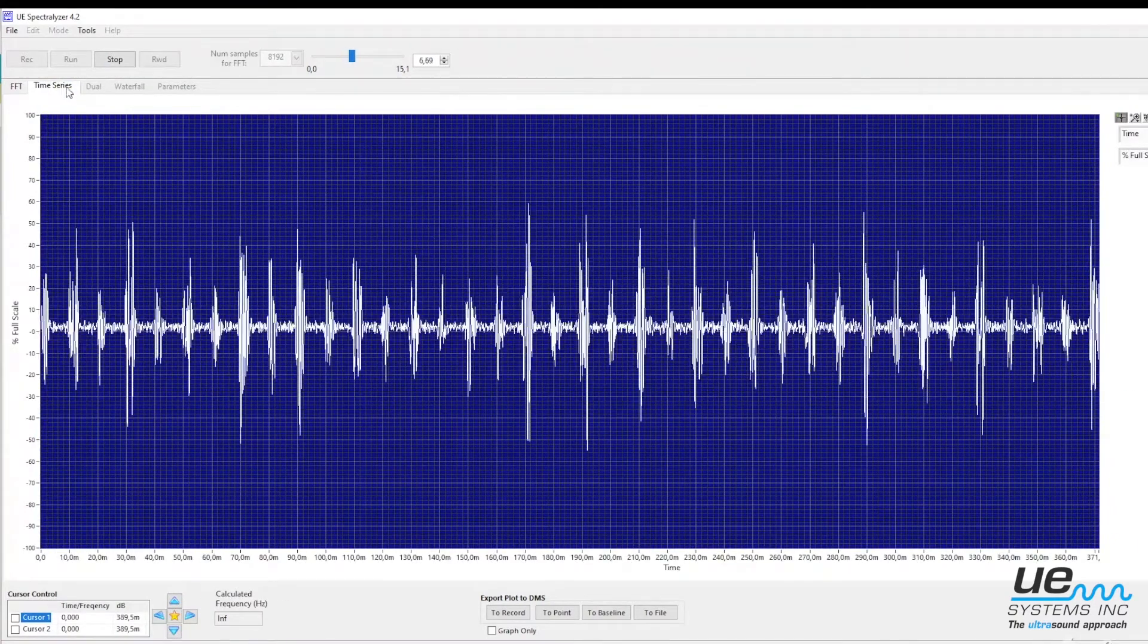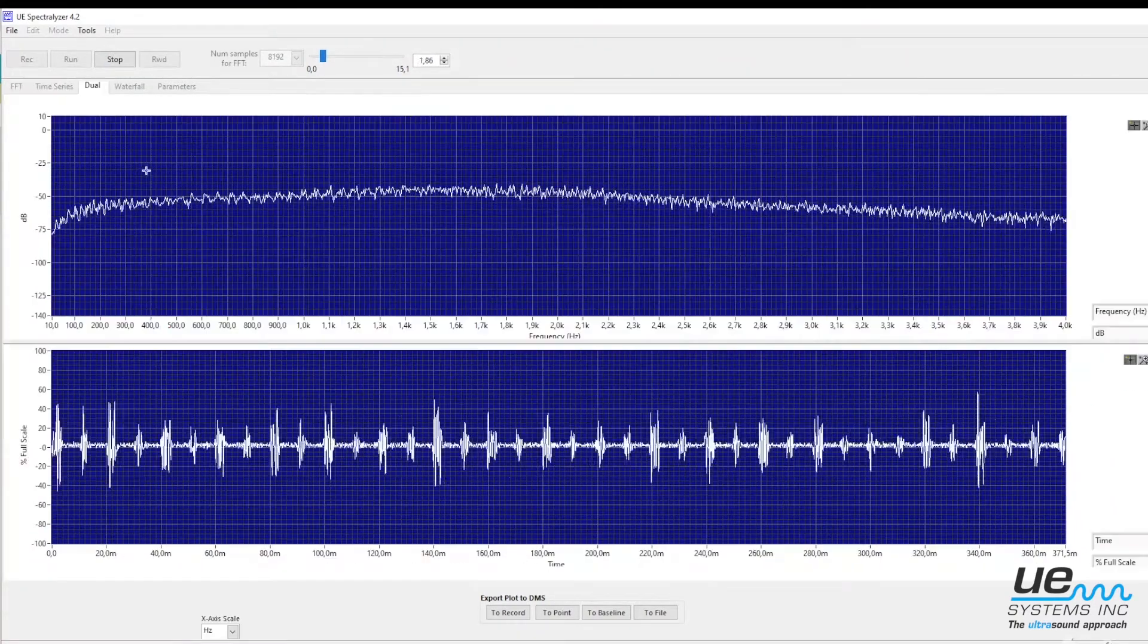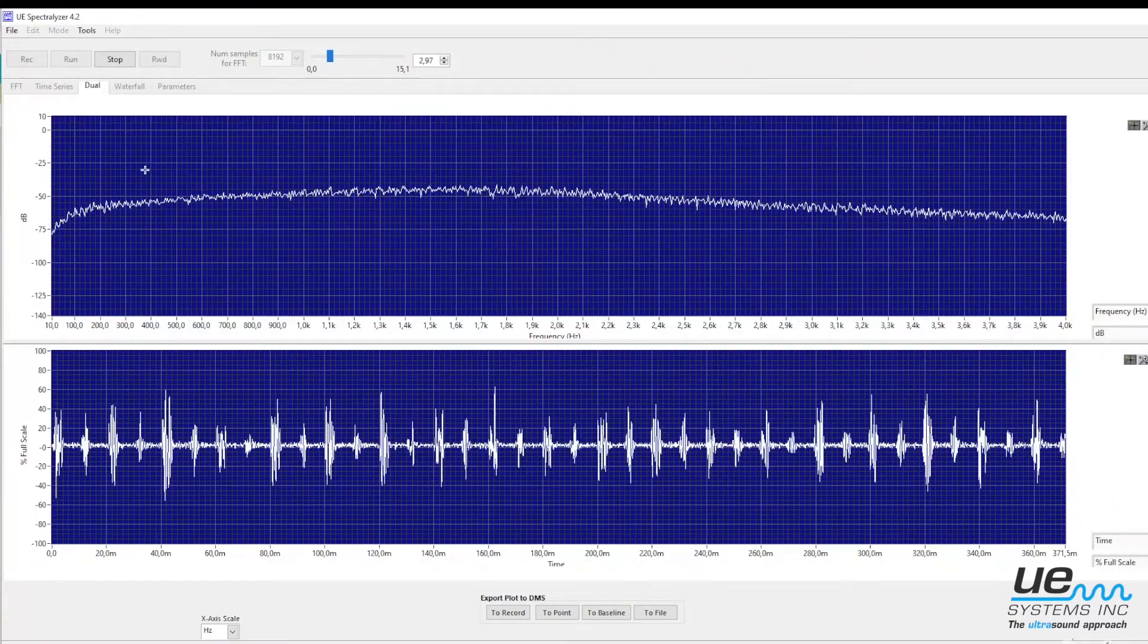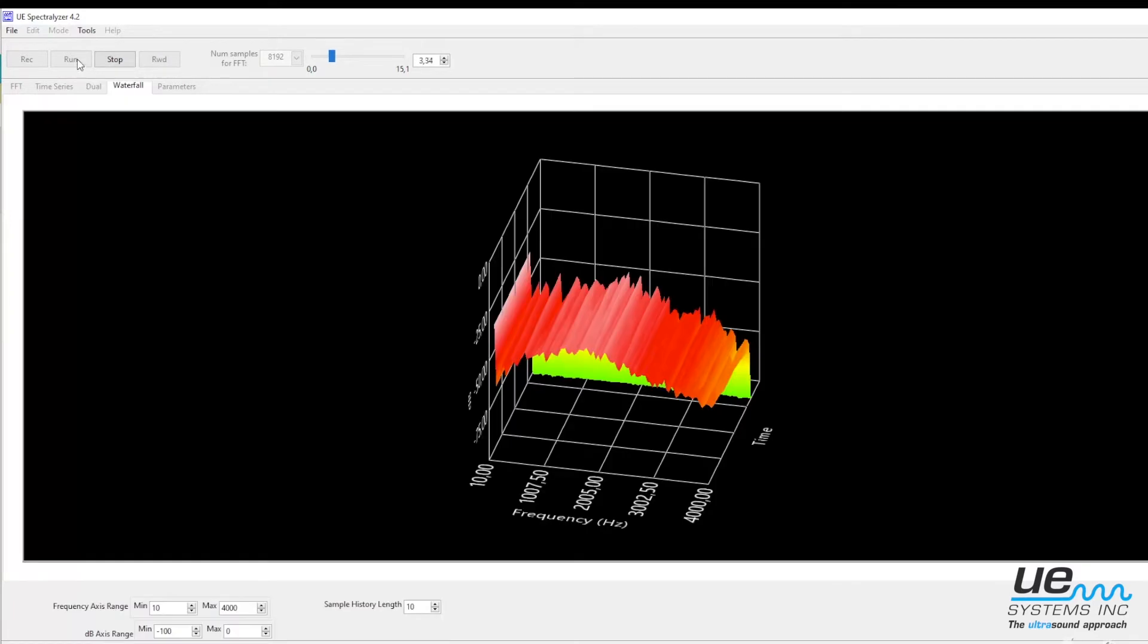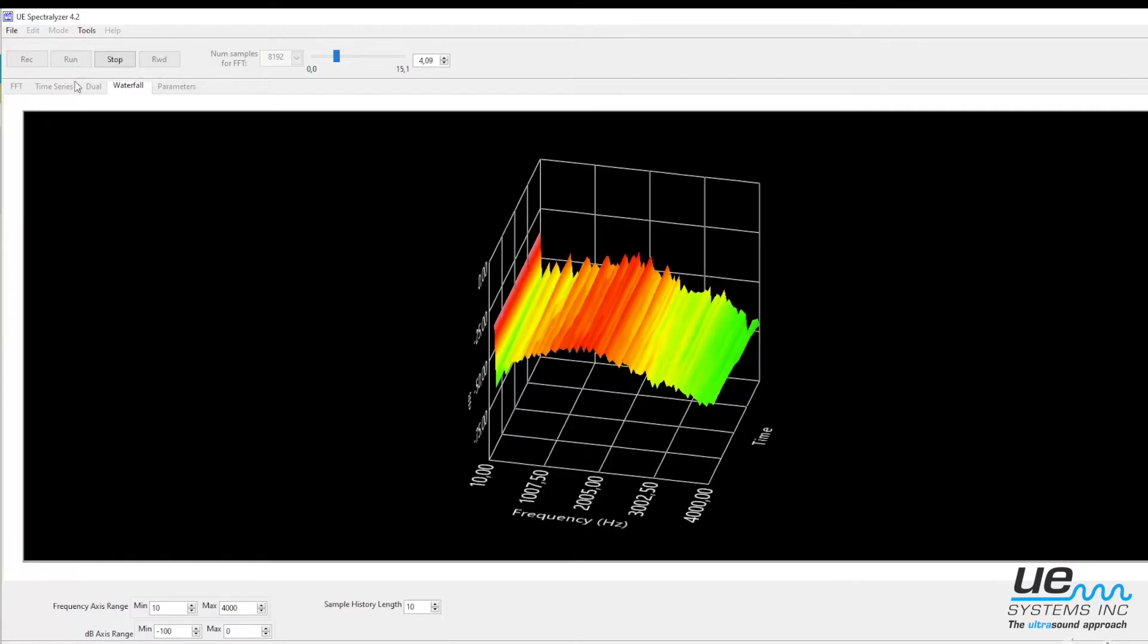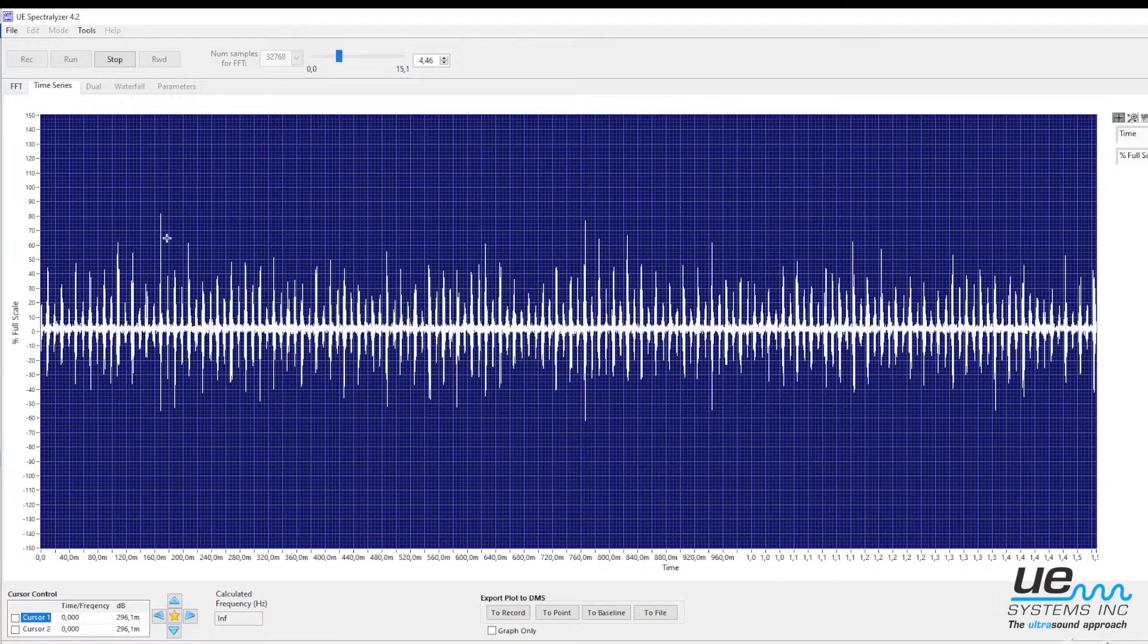Store the sound file on the SD card, transfer it to a computer and analyze it using the Spectralizer software.